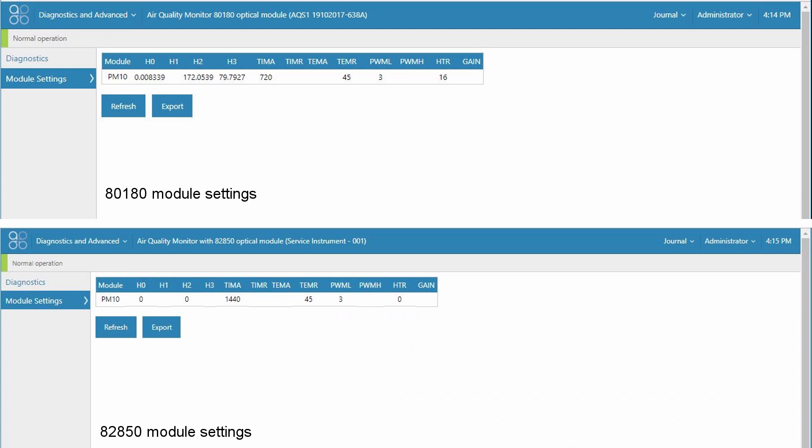Okay. So there's been some changes to the module settings as a result of the upgrade to the 82850 engine. So we'll just take a quick look and see what the significant changes will be to the module settings.